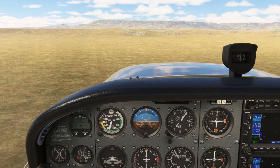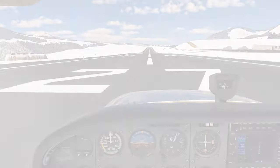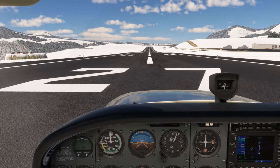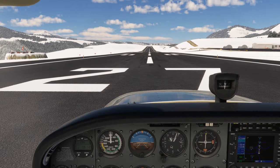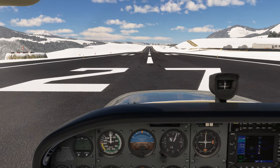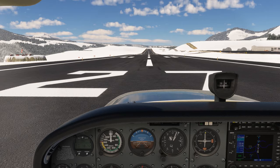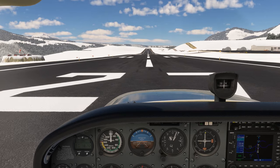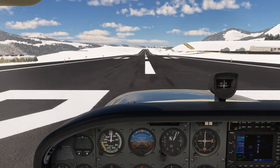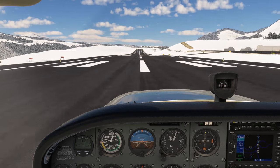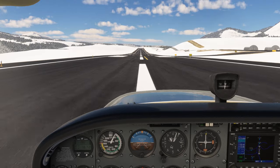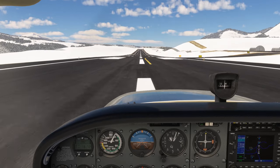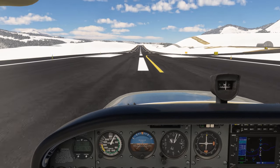This error is not due to magnetic dip — it has nothing to do with the wings banking or not. To prove it, here we are on the ground on runway 27, pointed again at magnetic west. When we give it full power and accelerate, we see the same error: a turn towards the north. When we hit the brakes and decelerate, we see a turn towards the south. Same errors.